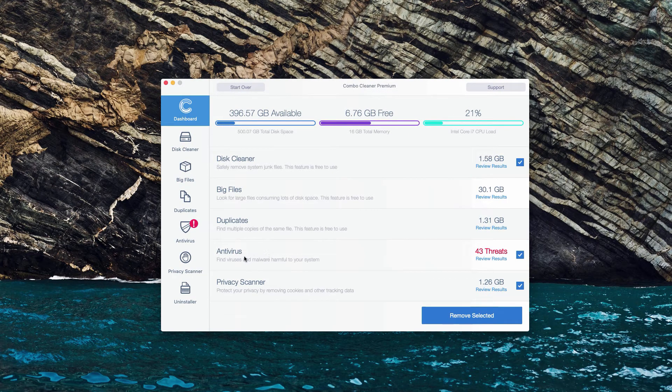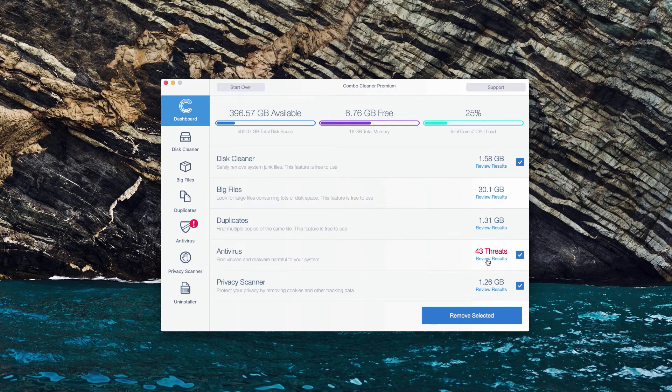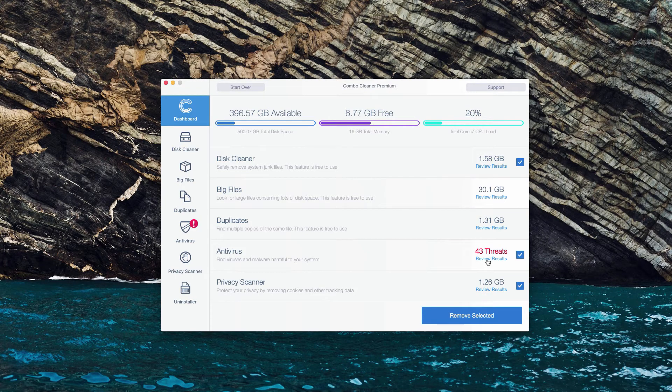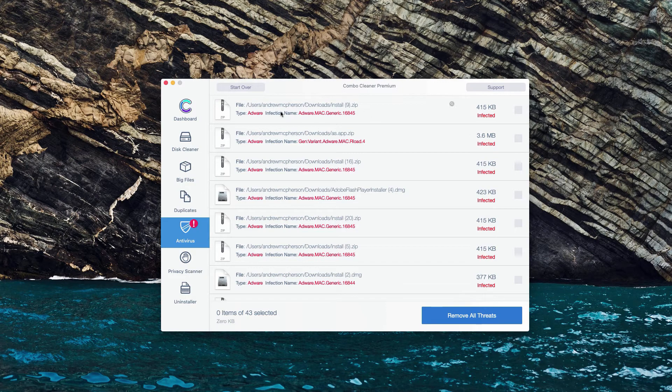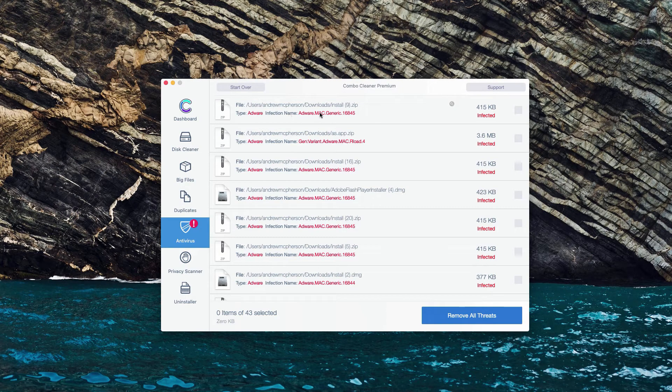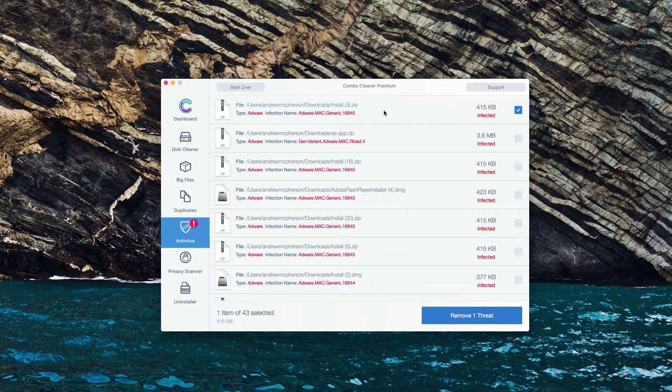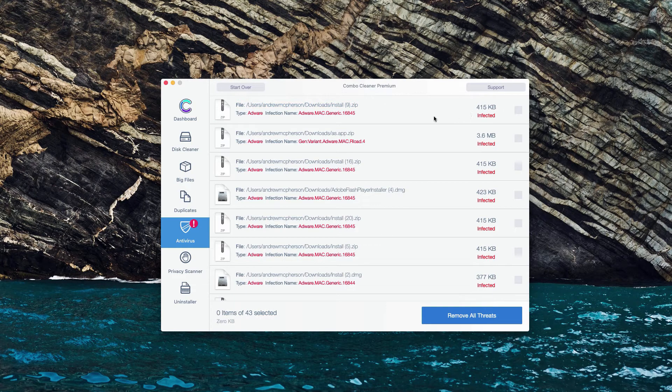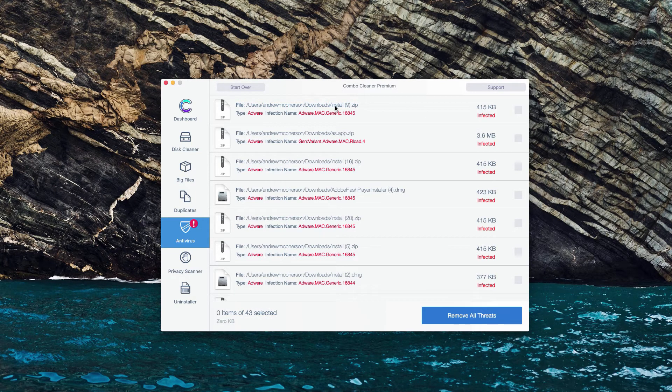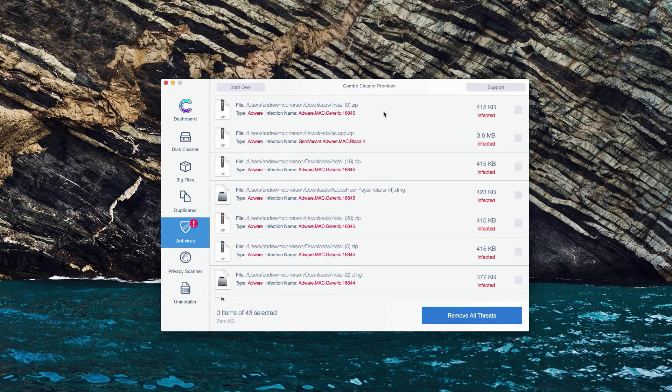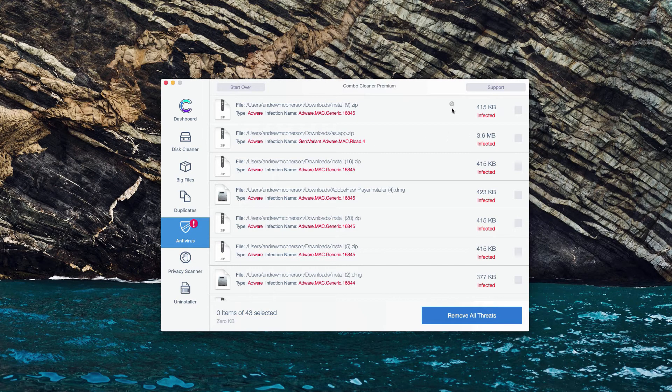When you are in the anti-virus section, click on review results to see the detailed results and the location of each threat. Let's say that we have this very first threat identified. What we could do is move the mouse next to it and there will be a special button show in Finder.